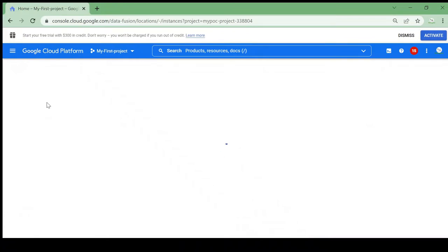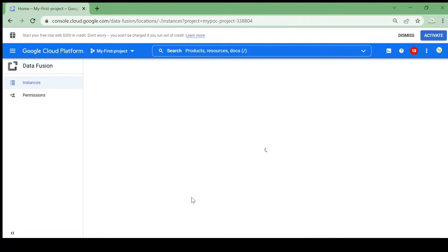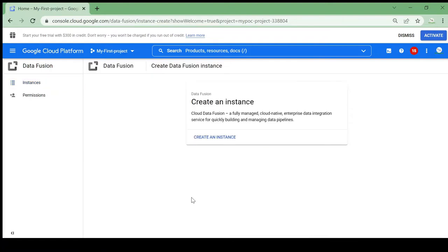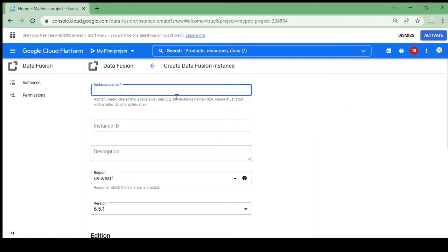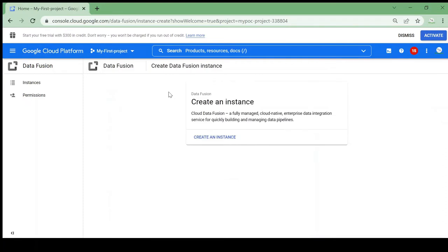To create a pipeline in Data Fusion, first we have to create a cluster, and on that cluster we can create a pipeline. Currently there is no cluster created here, so first I will create one. Click on 'Create Instance' and give the instance a name.